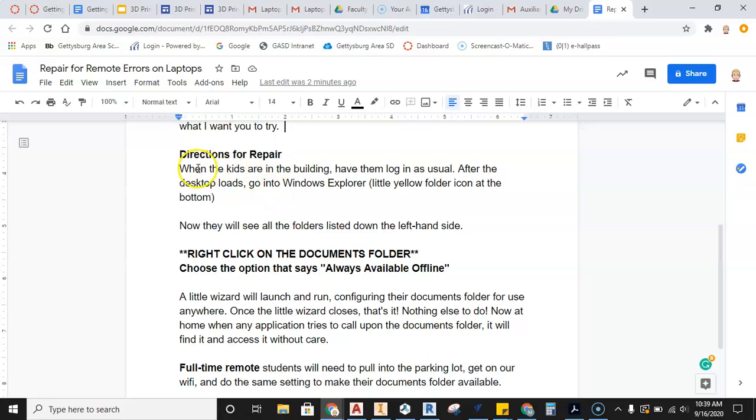So what we're going to do here is go through directions for repair. When you are in the building or on the network, if you are in the parking lot, you need to log in as normal. After the desktop loads, go to Windows Explorer. Now we're going to go ahead and do this.